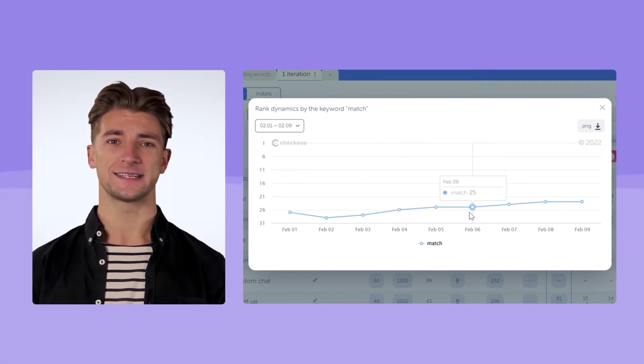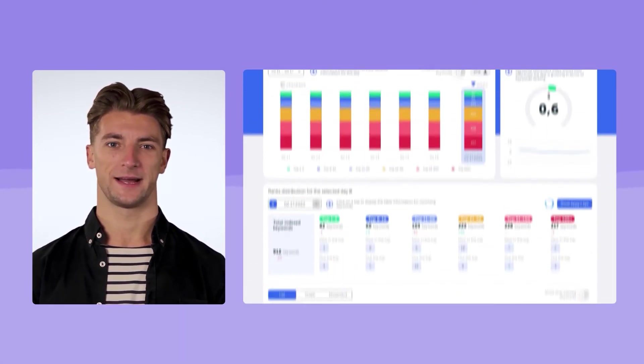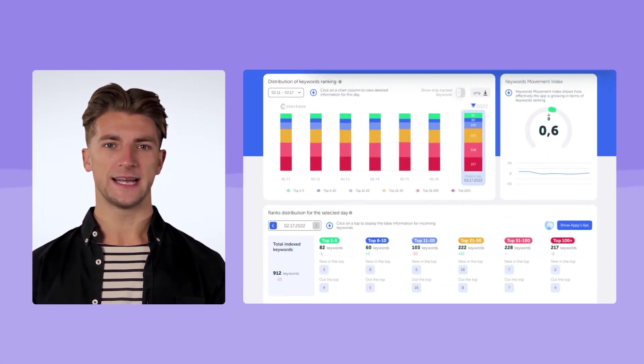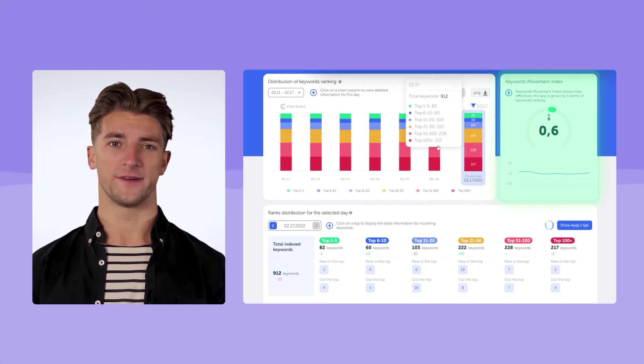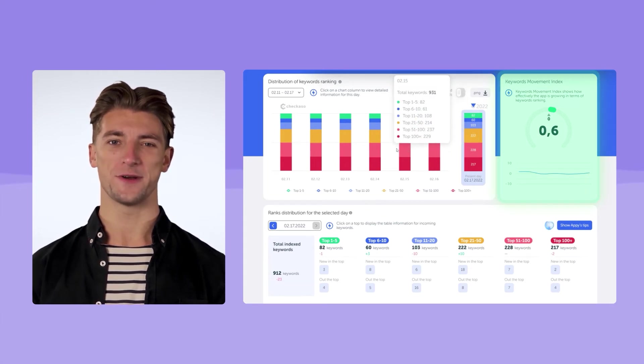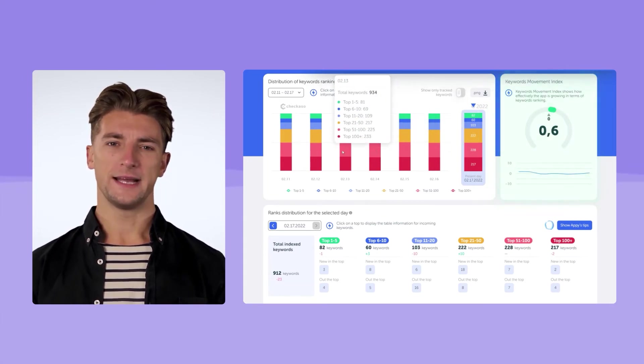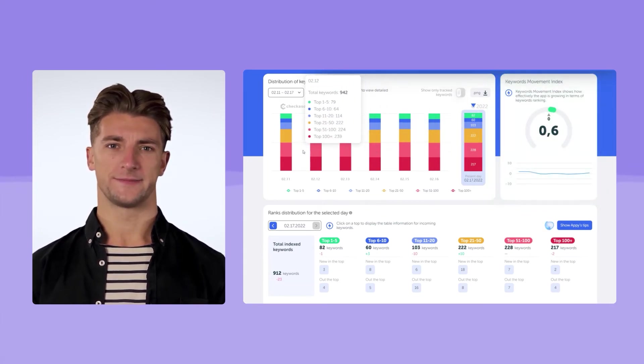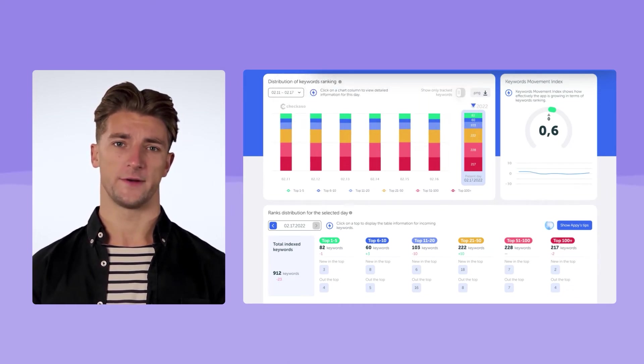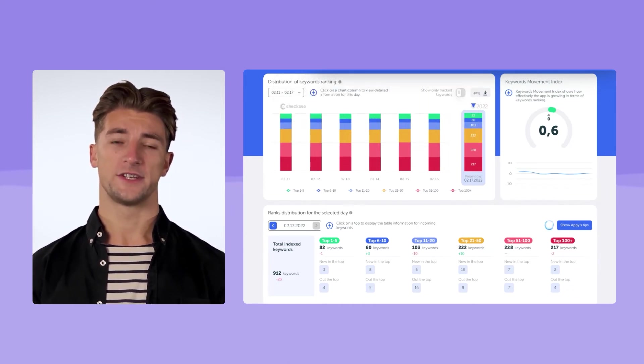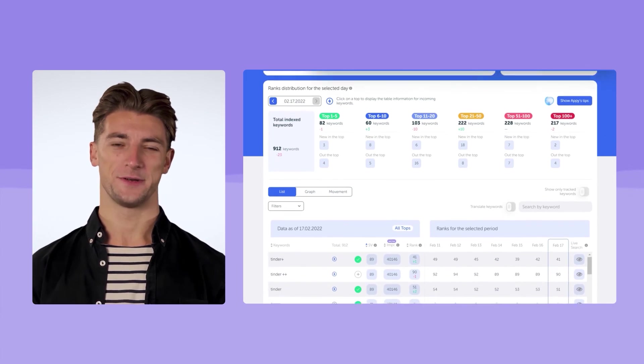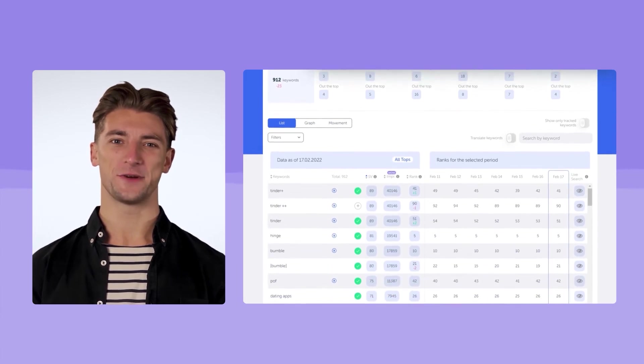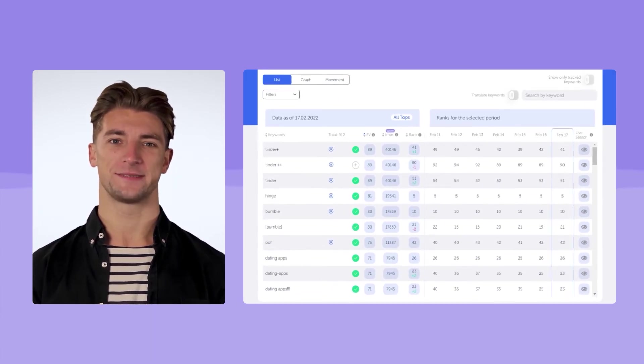Even more detailed analytics are available in the ranking and distribution section. If your keywords movement index is growing, it means that you are effectively ranking for your keywords. If there is no progress, then analyze the errors, study the changes in your positions for each keyword, analyze your competitors, and run new iterations.